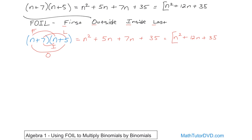Notice what's happening: you're getting exactly the same terms — n squared, 5n, 7n, and 35. You're doing exactly the same thing in both cases. In fact, I actually taught you FOIL without even telling you that's what it is. When you distribute the first term, those are the outside terms; when you go to the 7 and distribute it, those are the inside terms; and then those are the last terms.